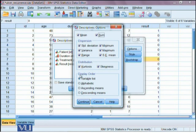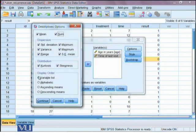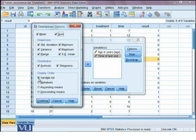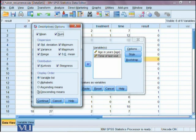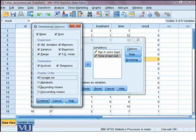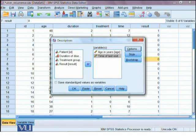Moreover, it also provides us liberty to display our output in a specific order. According to the variable list we have given, which is checked by default most of the time. If you want to get it in alphabetical order, we click on alphabet. If ascending order of their means or descending order of their means, we'll check these options accordingly. I won't change this option right now and I'll keep it to variable list. I'll press continue.